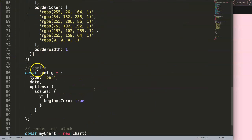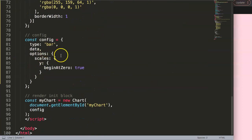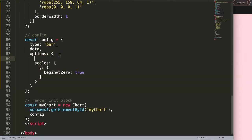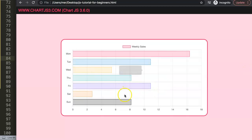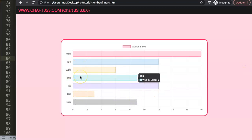Now we have our bar chart, but we need a horizontal bar chart. We're going to convert it quickly by setting `indexAxis` equal to the y-axis. Save that, and now we have the horizontal bar chart.